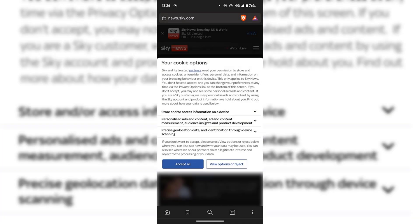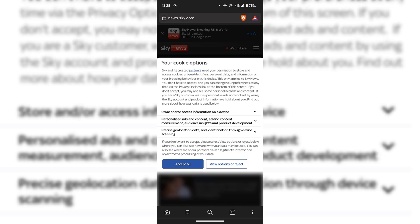How to block annoying cookie consent notices in the Brave browser on mobile devices. In my previous Brave browser guide, I showed you how to block cookie consent notices in the Brave browser for computers. In this video, I'm going to show you how to block these annoying cookie consent notices on your mobile device Brave browser.